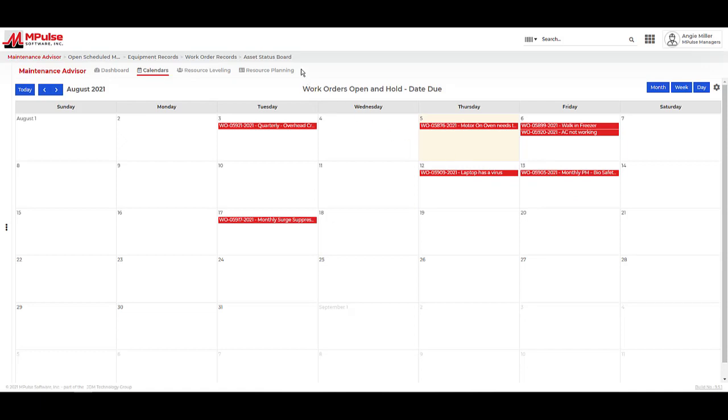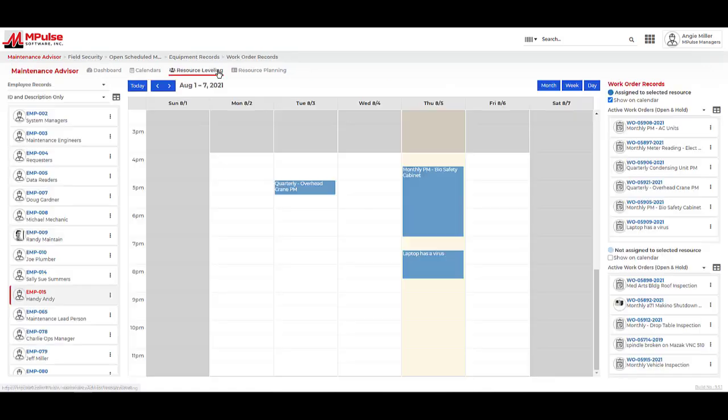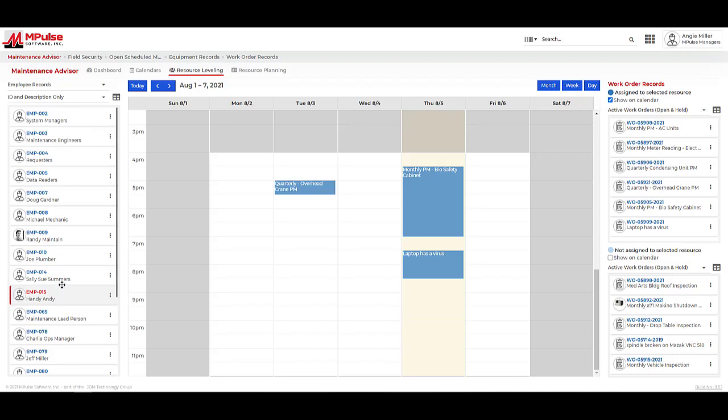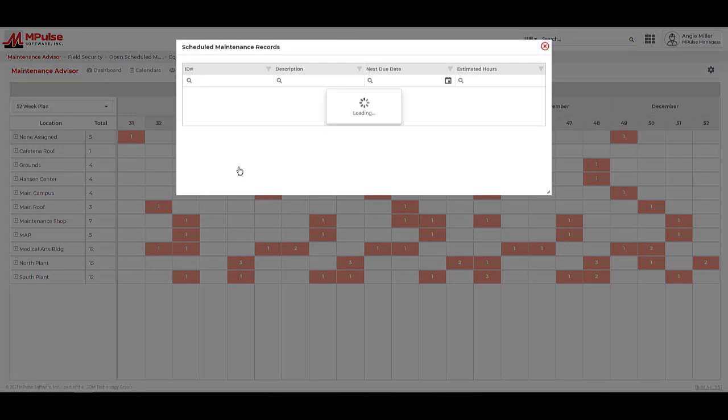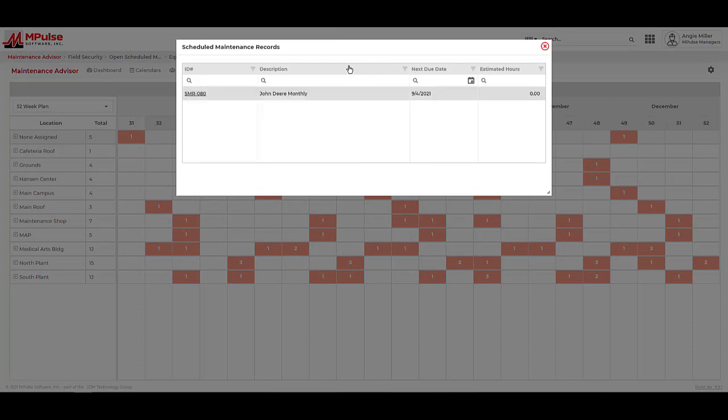The Enterprise Edition of Impulse takes planning a step further with resource leveling and resource planning. Resource leveling allows us to see what work orders are assigned to our maintenance team and allocate work equally. The resource planning allows us to see the scheduled maintenance records or, for many, the preventative maintenance activities we have coming up so we're staffed appropriately.